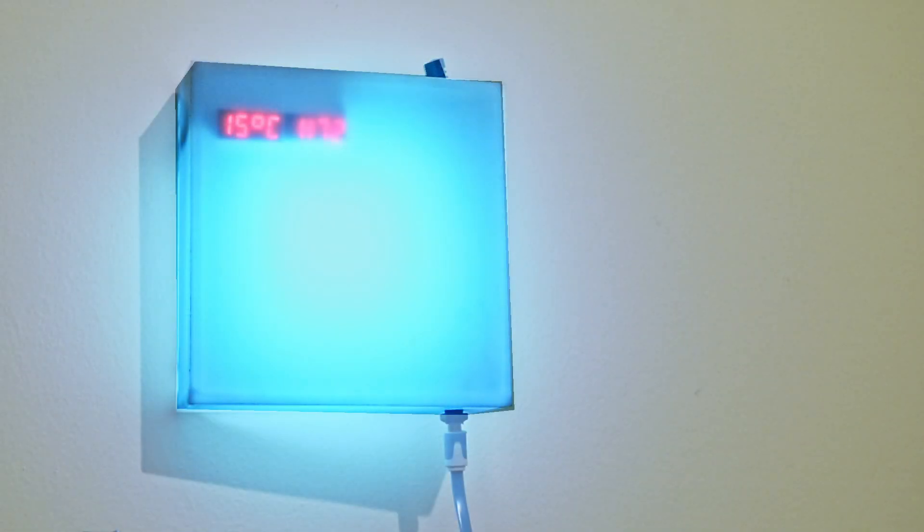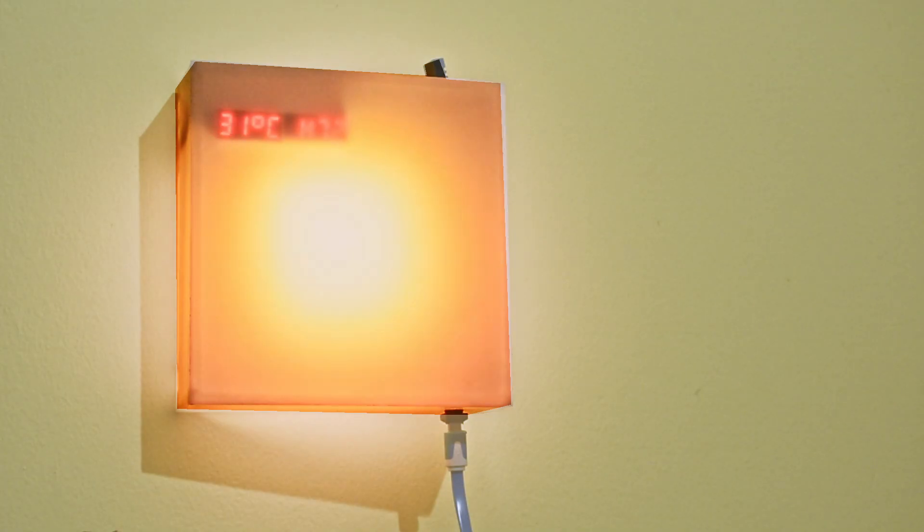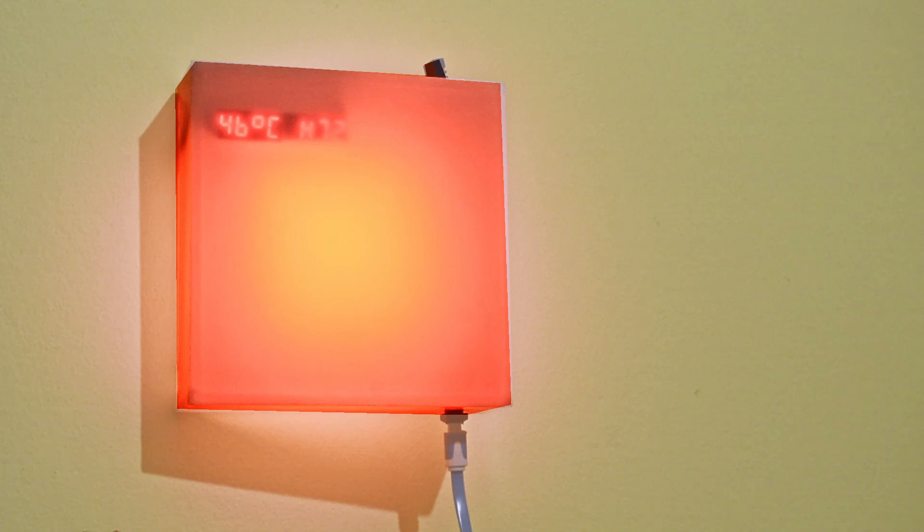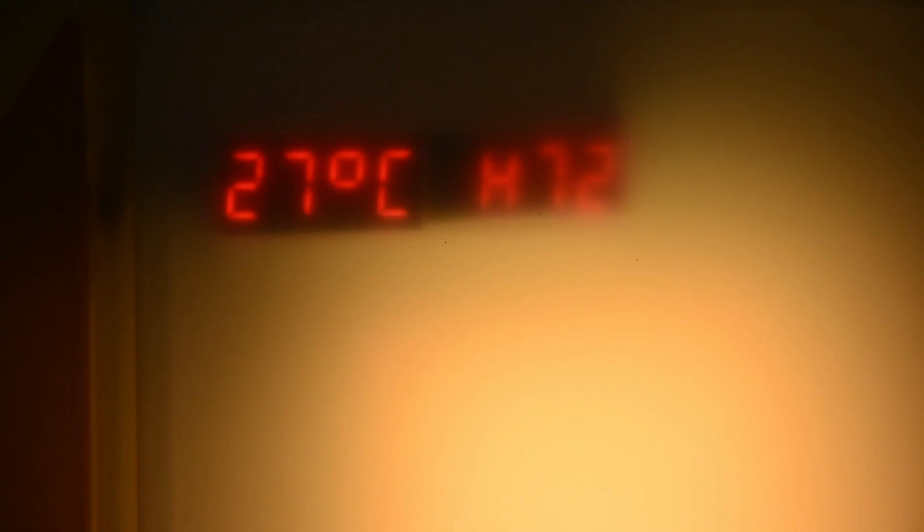Let's see this in action. As the temperature in the room changes, watch how the color transitions from blue to yellow to red. It's like having a mood light that also keeps track of the climate.